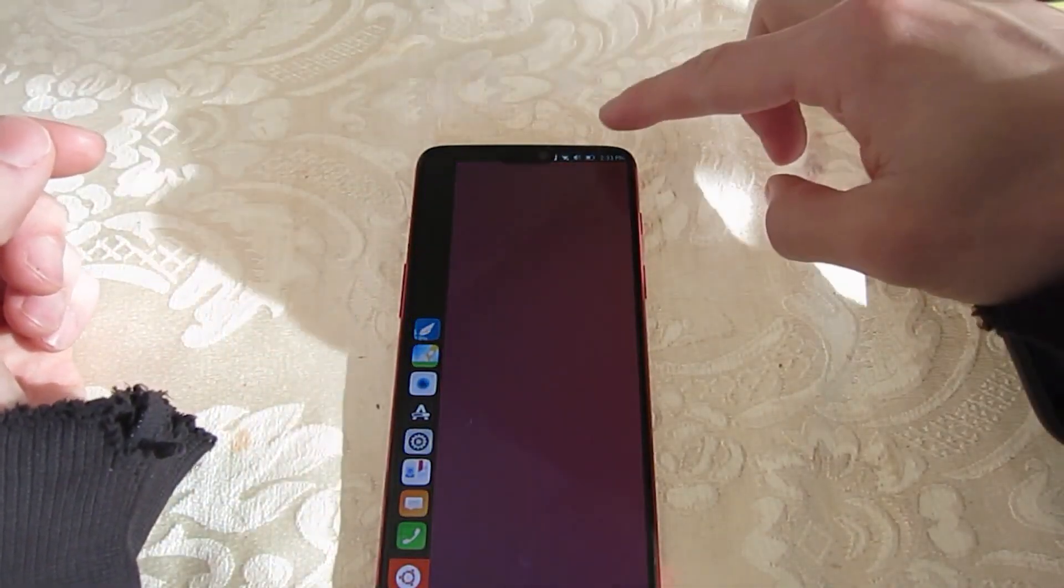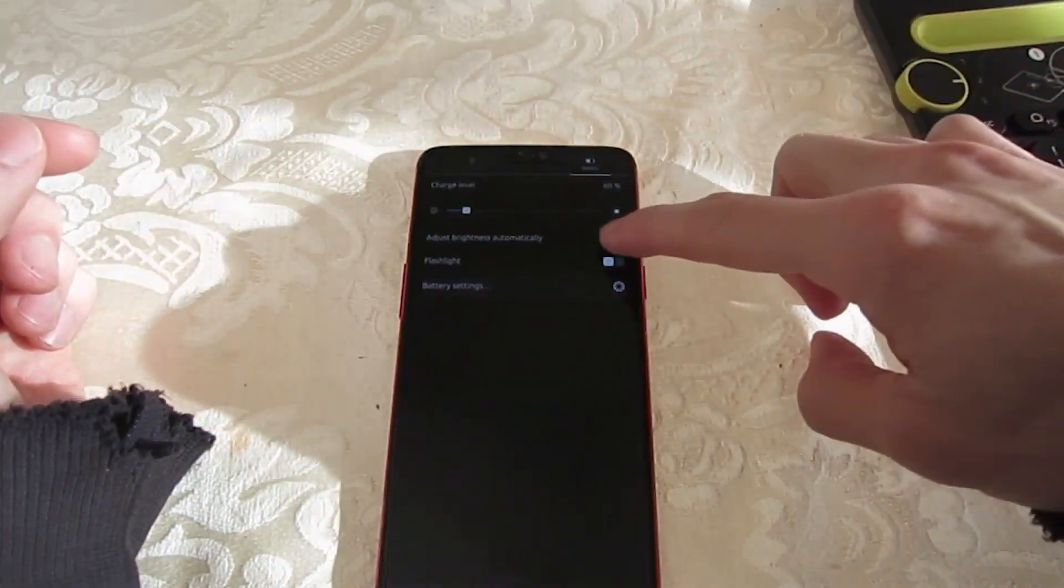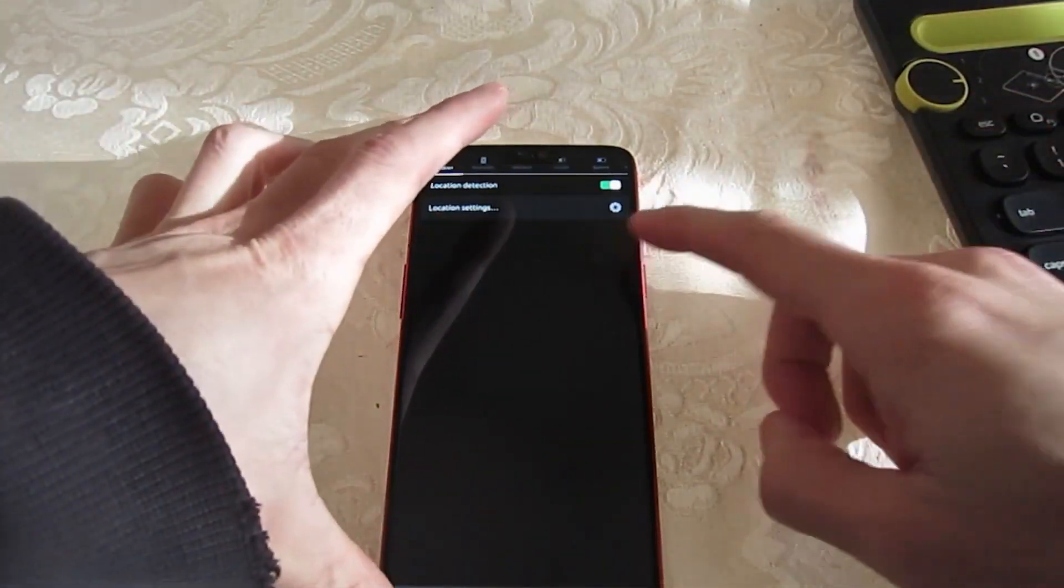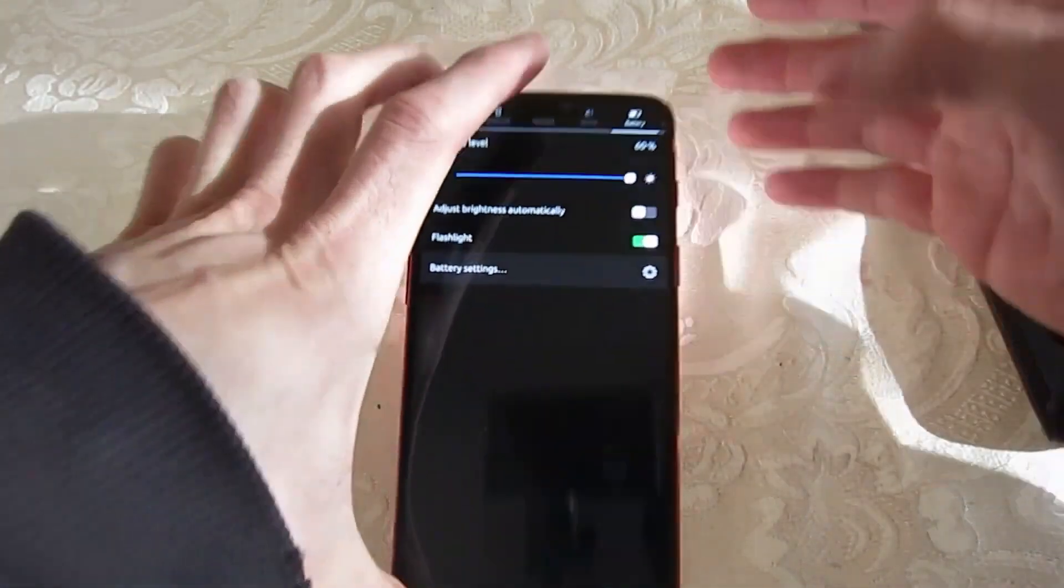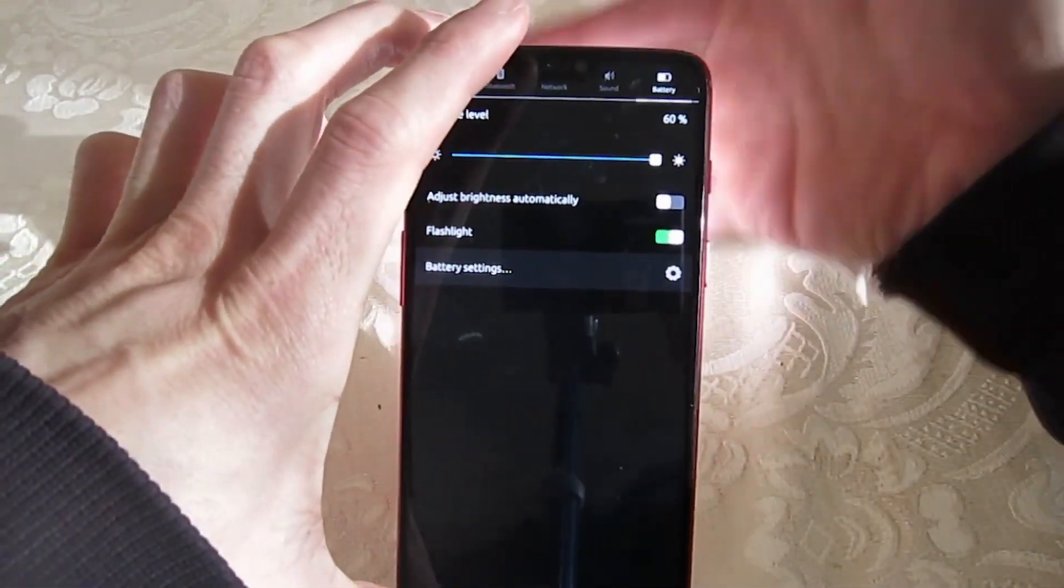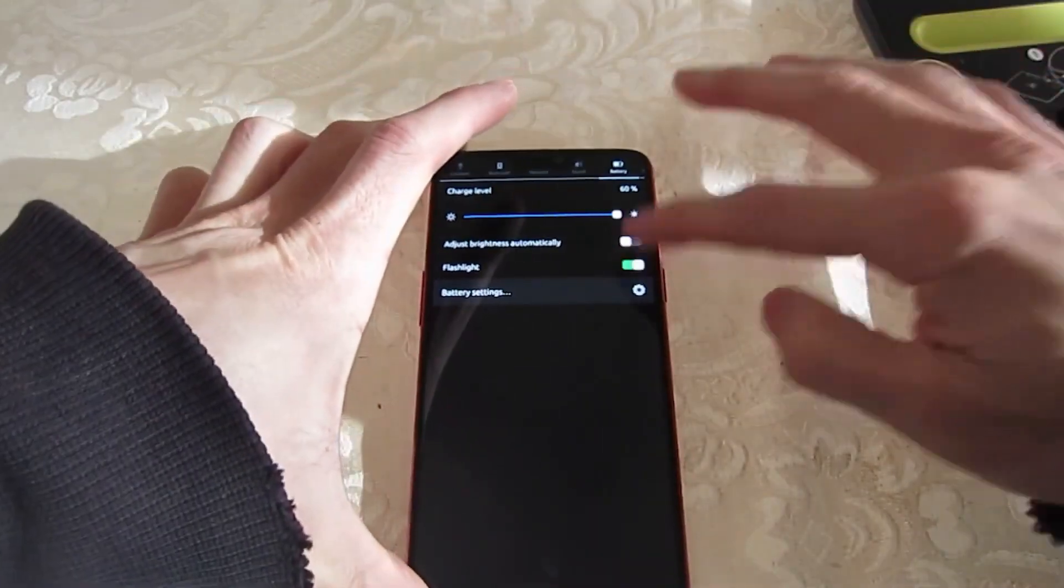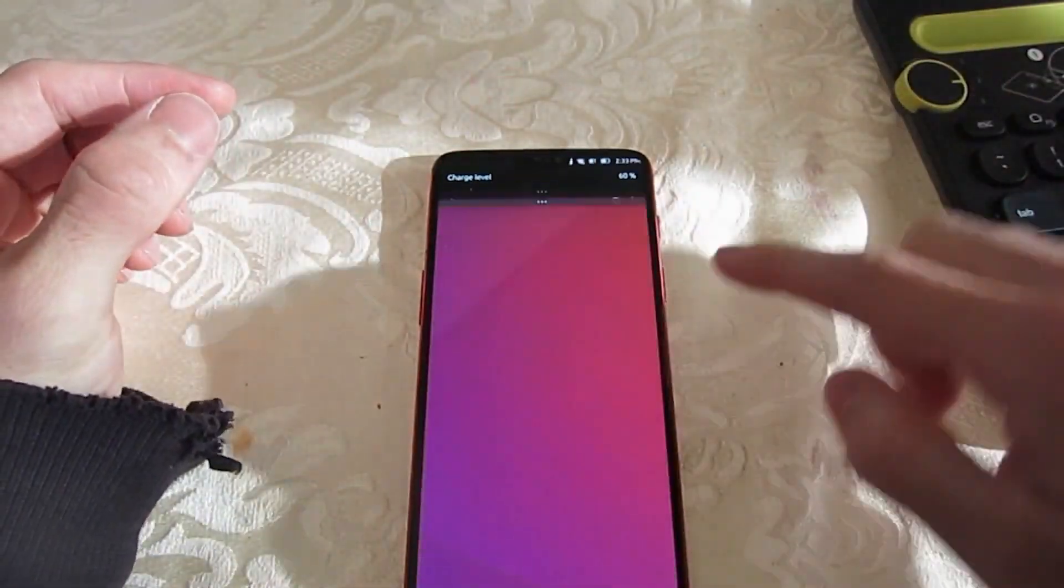UBports also confirmed that this release supports Android phones running Android 9 or later.